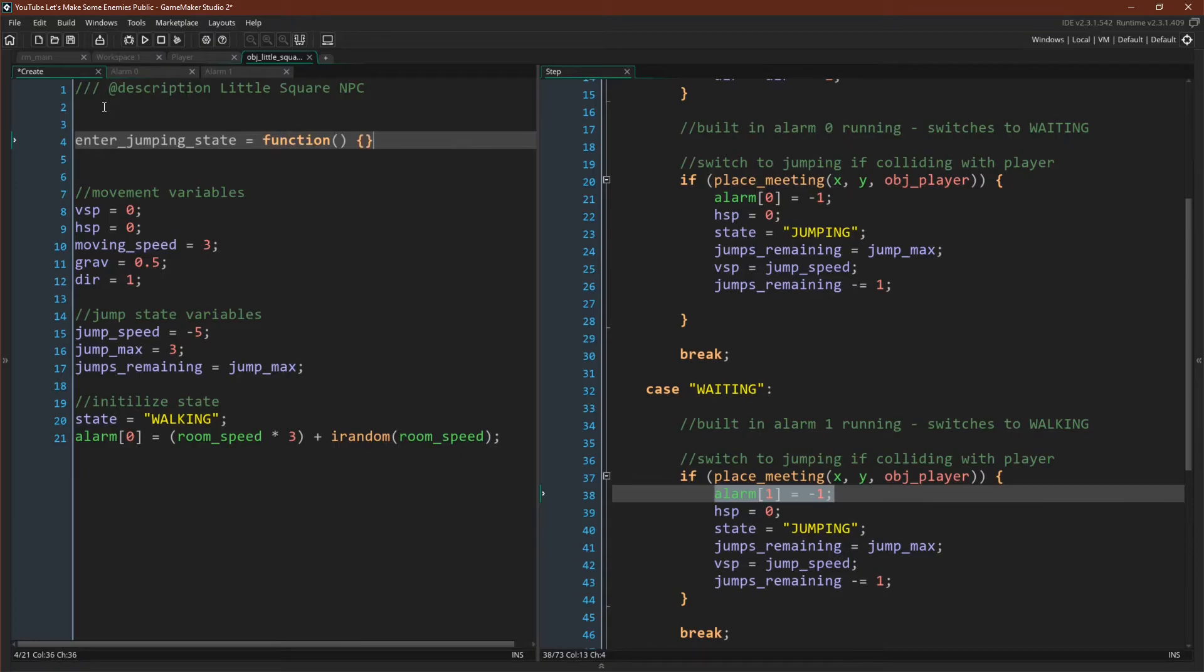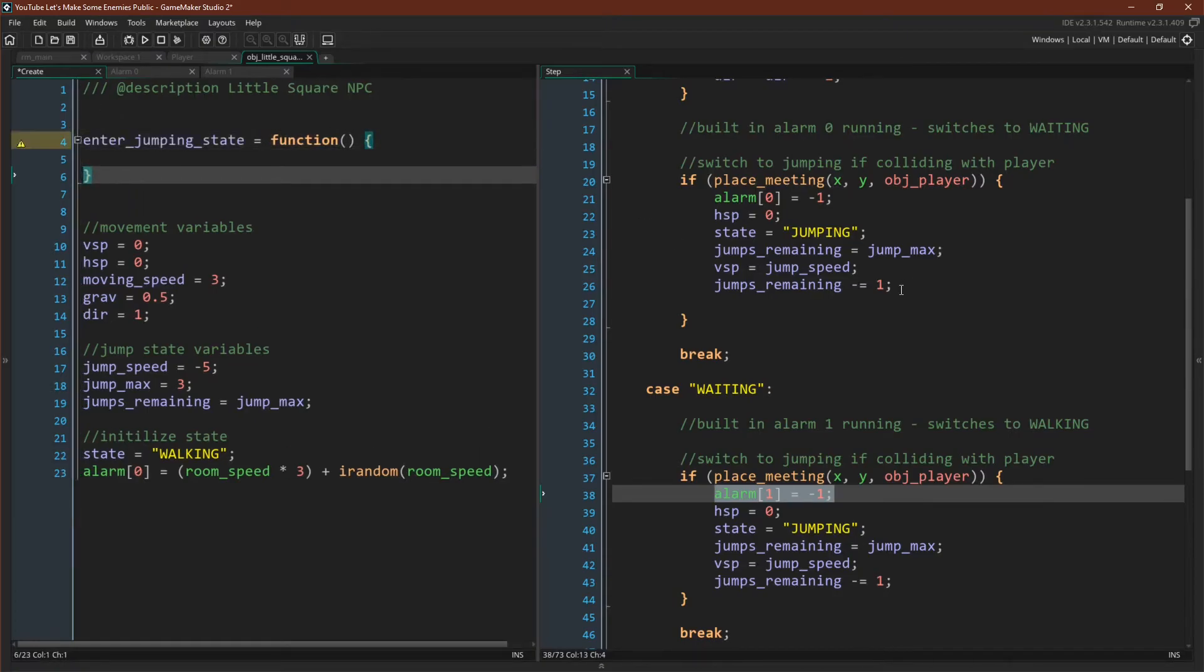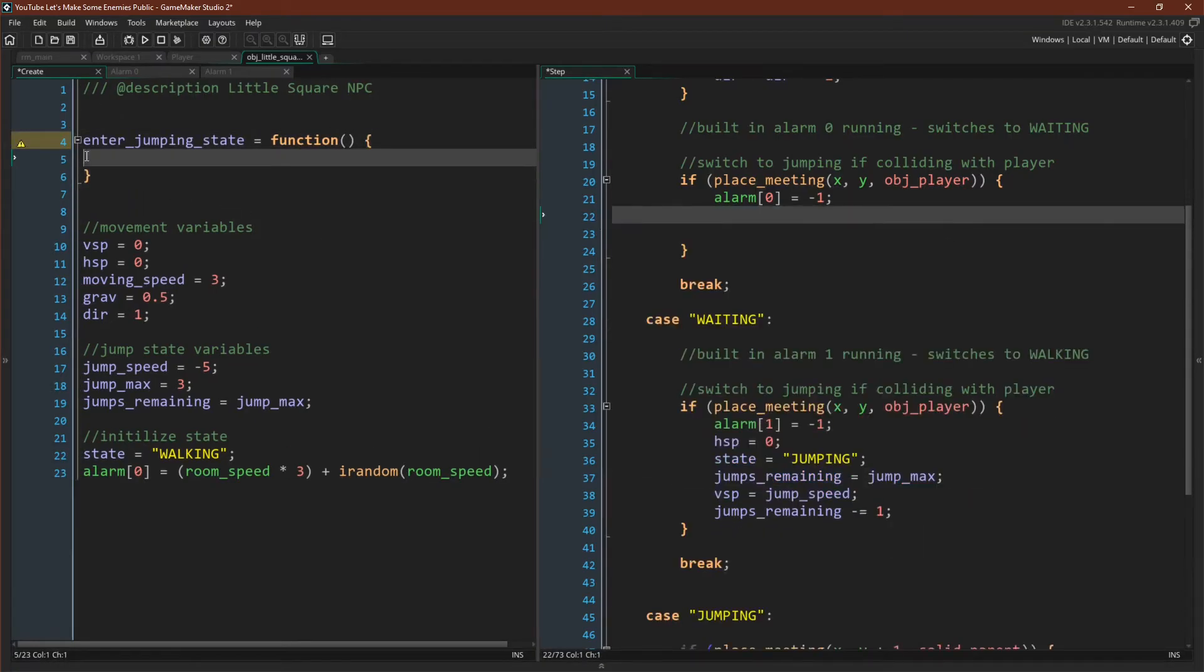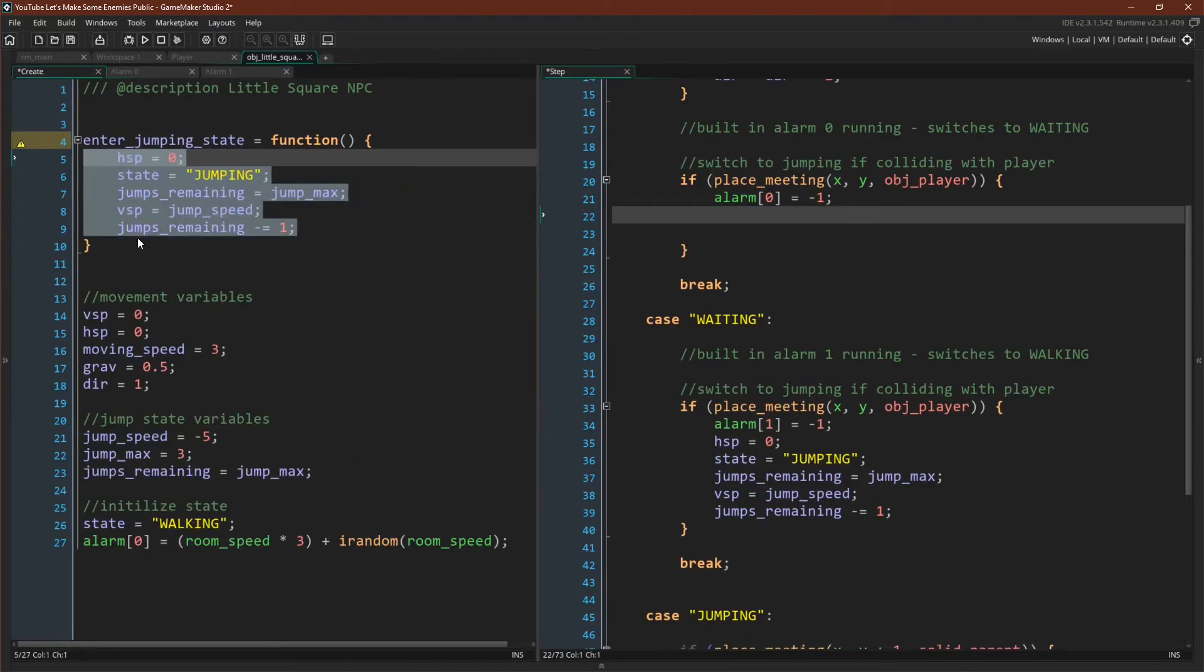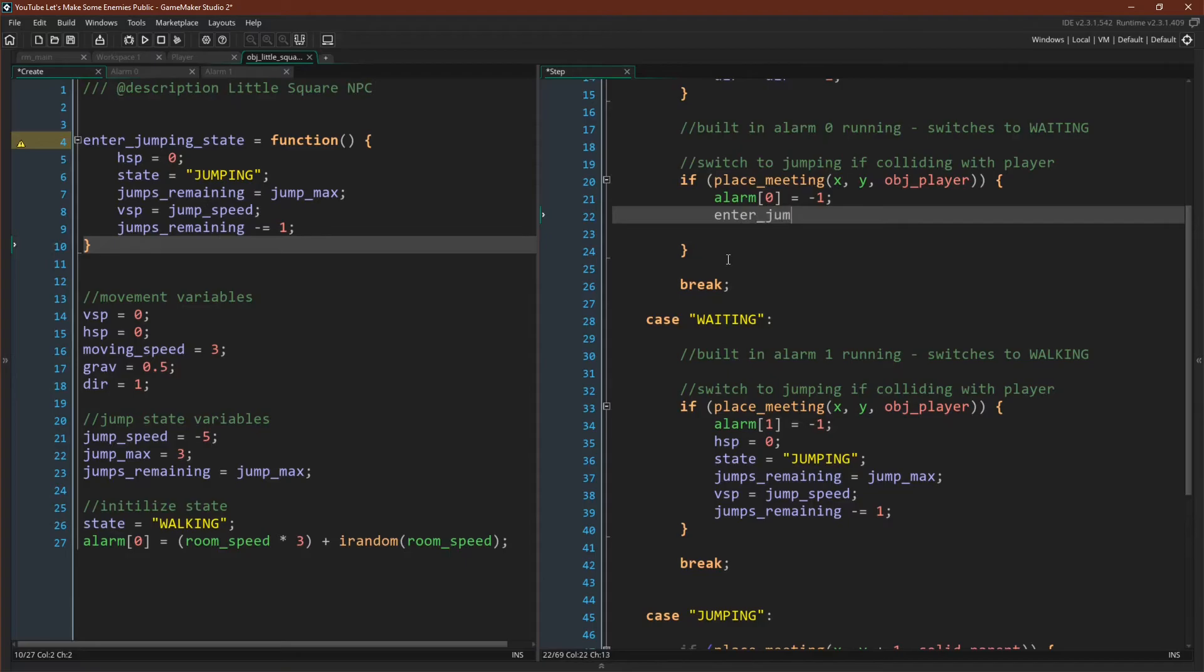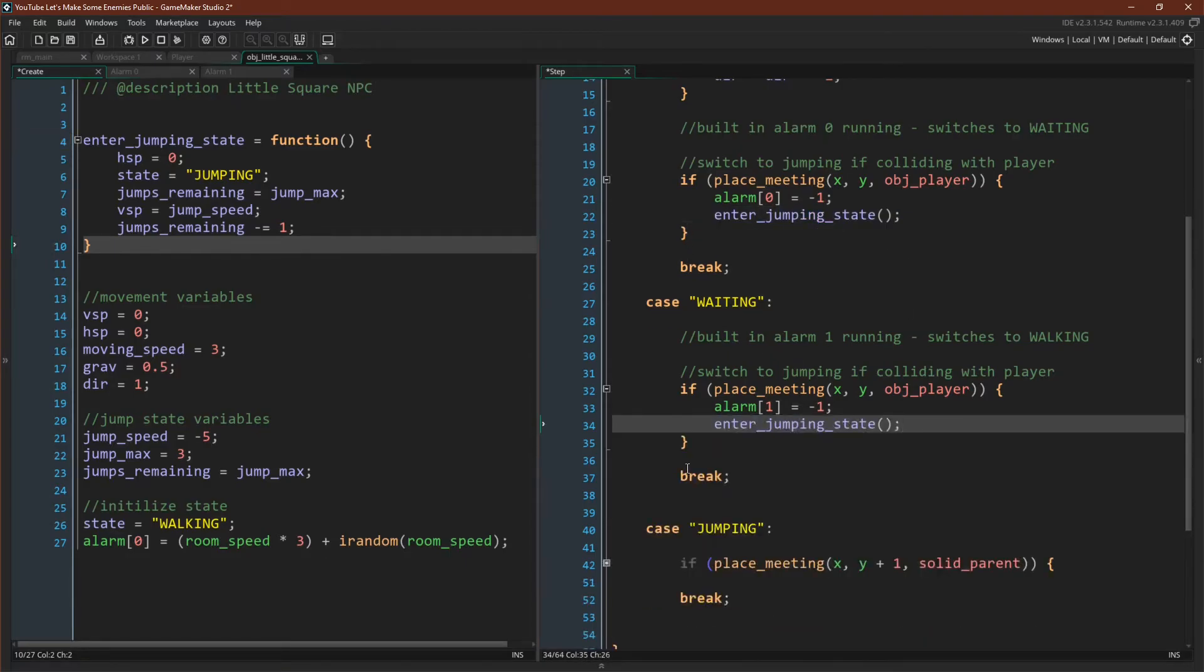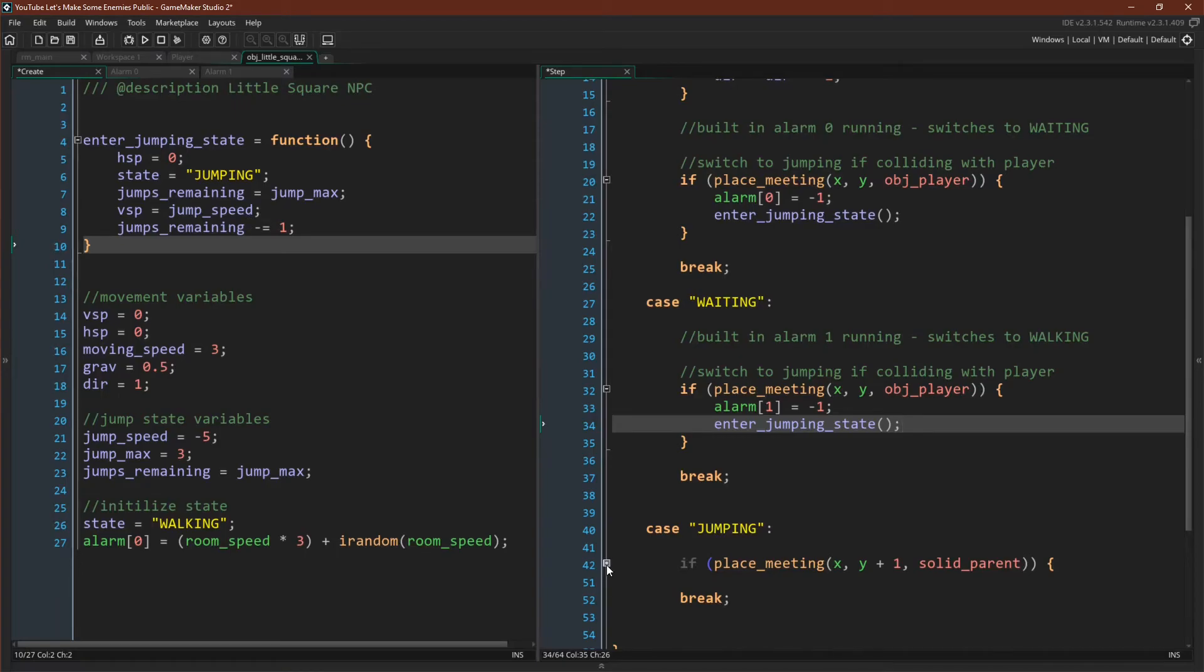So I'm going to turn this into a function. I'm going to call it enter_jumping_state. I'm going to take all of the repeated code and put it inside that function and then replace that code with the function. I can do that in both places. And there we go. Now, if we want to change something here, we don't have to change it in two places. We can just come over to our function and change it in our function. But now there's even more repeated code.